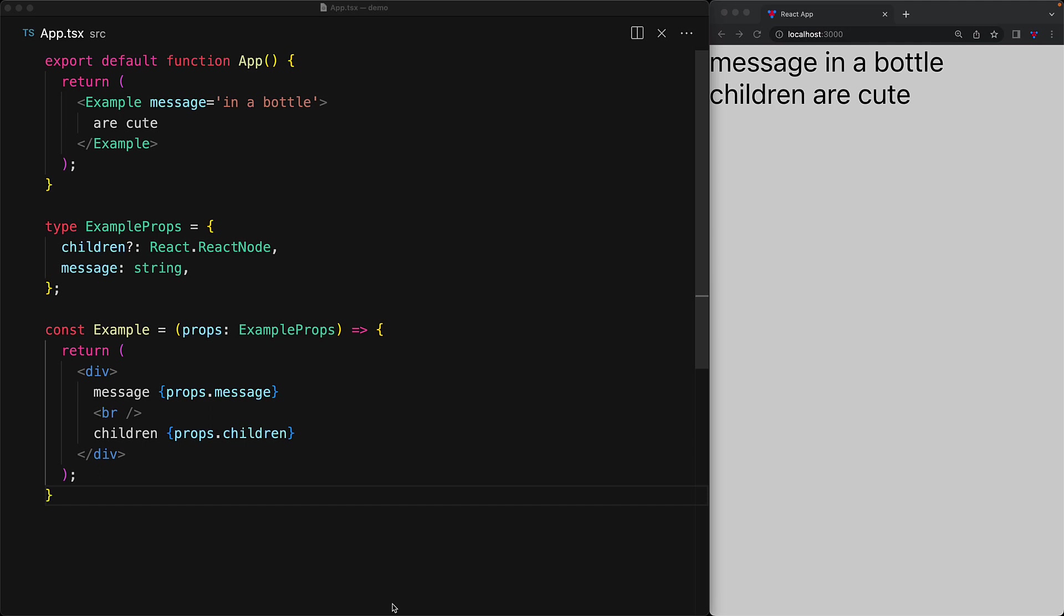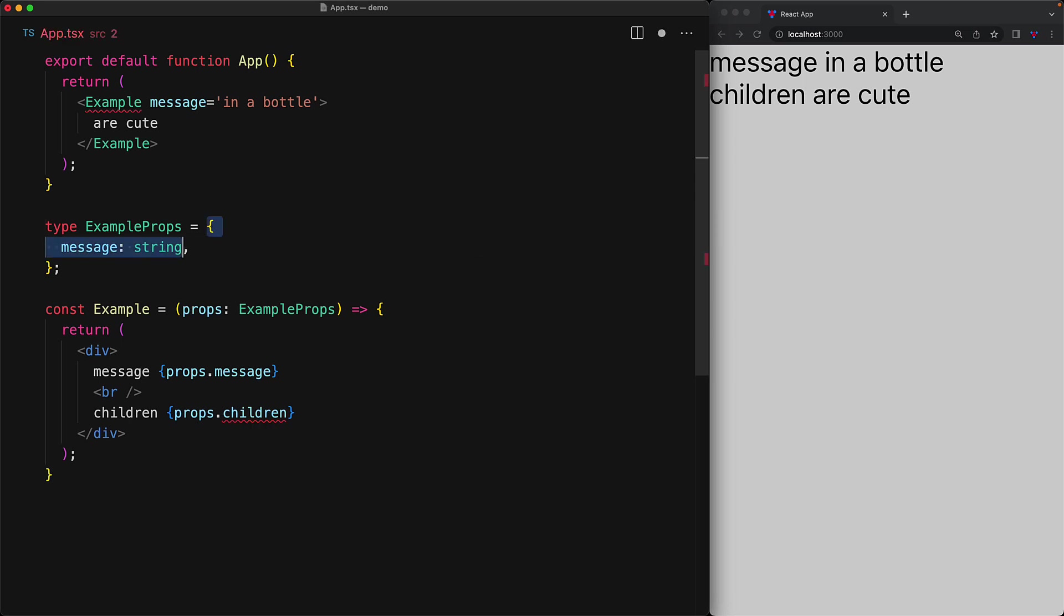Children is actually such a core part of React software development that there is actually a special type within TypeScript to help make it easier to define props with children. For example, here we have a component that takes a children prop as well as a message prop. We can actually get rid of the children prop and pass the remaining type into a generic type provided by the React TypeScript type definitions, which is React.PropsWithChildren.